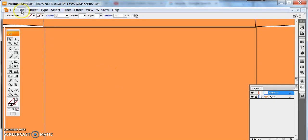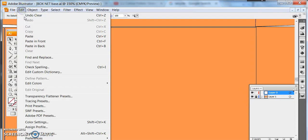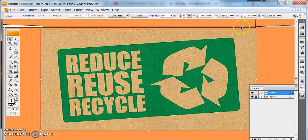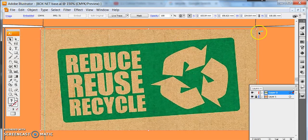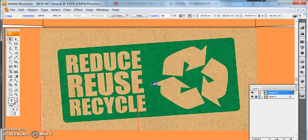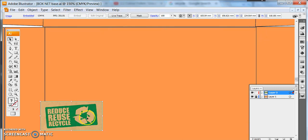First of all I need an image so I'm going to paste or place in an image. As you can see this is a photograph, it's a JPEG which means it has pixels.